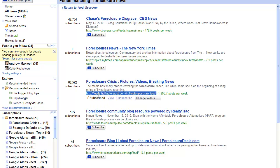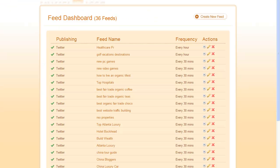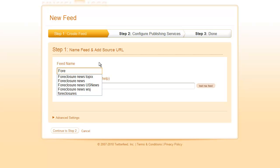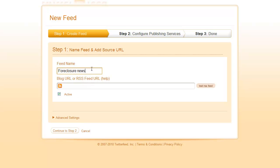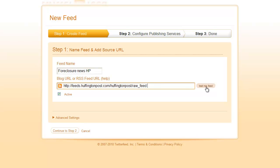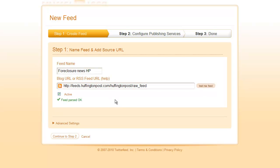What you need to do is copy this URL right here, then go to your Twitter feed account and click on create feed. I'm going to give it a name to kind of label this feed so I know where it's coming from. Then paste the URL into this section here and test the feed to make sure it parses okay, which it does.